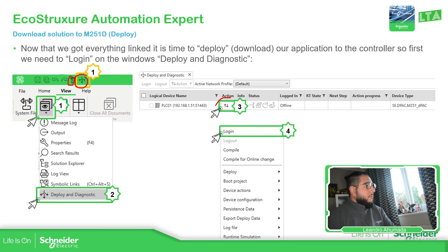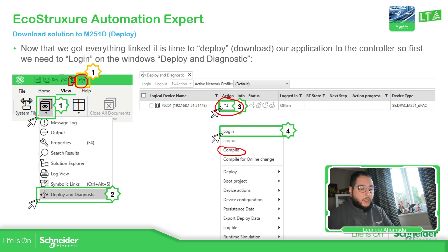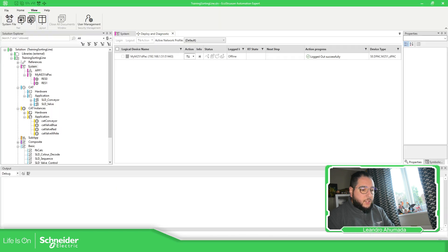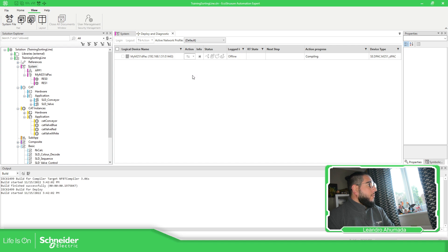As soon as we check in Actions, there are a lot of things we can do. Before logging in, you can make a compile of the application. So let's try to do that first — let's compile.